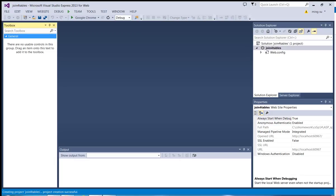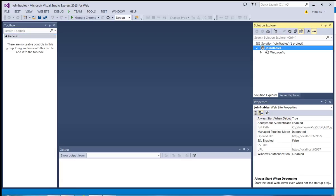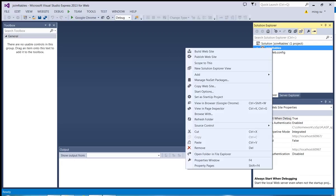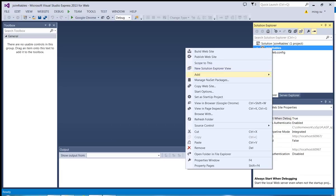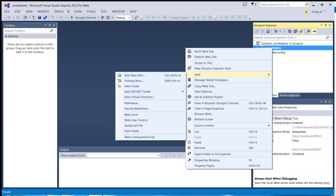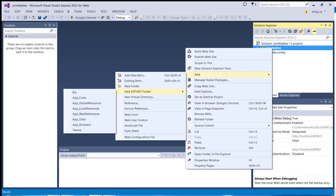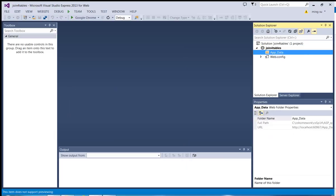So from the solution explorer, I have highlighted the root directory of my application already, and then let me right-click the mouse button. From the pop-up menu I'm going to go to Add, and then select 'Add ASP.NET Folder'. Since there are many pre-built folders, the one I need will be the App_Data. There you go.